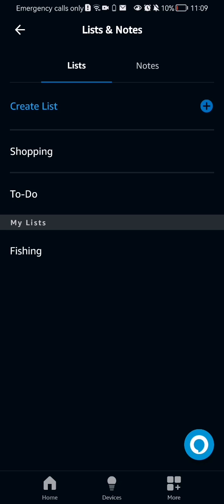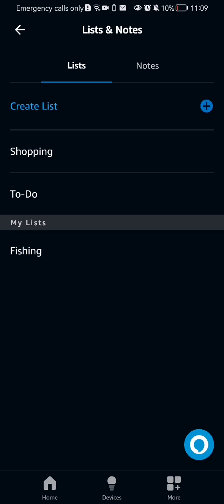If you want to delete any of these, you just press on the list that you want to delete. In this case, I'm going to press on the fishing list.